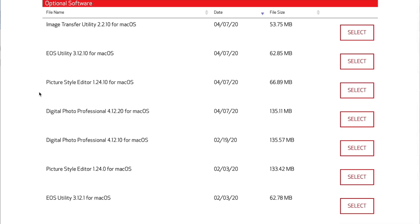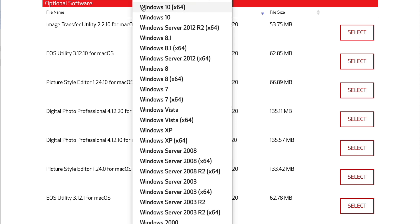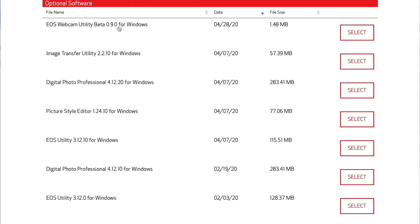Wait a minute — I don't see it. Let's check Windows. Yep, there it is. Sorry guys, it looks like if you own a Mac you're completely out of luck. Which is also a disappointment for me because I'm also a Mac user. However, if you do own Windows and you're running the latest version, you shouldn't have a problem — go ahead and download and install the software. It's EOS Webcam Utility Beta 0.90.